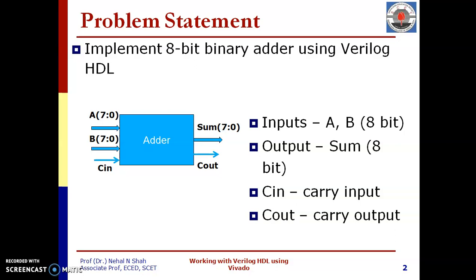Here, we will consider 8-bit binary adder. Block diagram for scene is shown in figure over here. It has two inputs, A and B, both are 8-bit. Carry in will be carry input. Output of the adder will be 8-bit sum and 1-bit carry out.